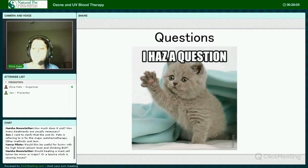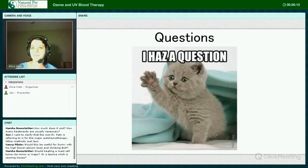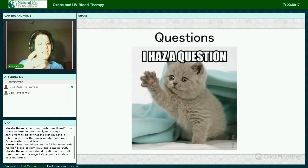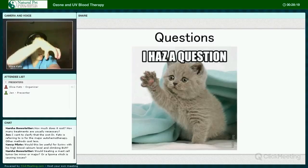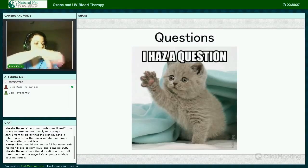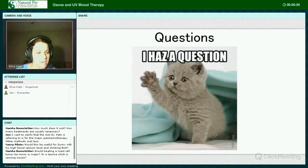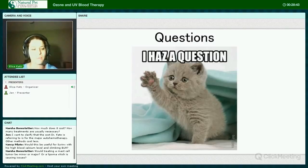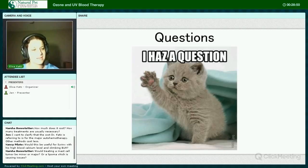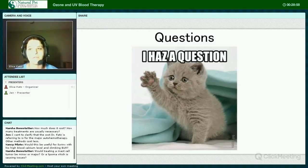Would treating a mast cell tumor be minor or major? With a mast cell, if something is external, I would recommend considering at least a few treatments of major autohemotherapy. But when something is external, we actually have a glass cup that we can place over the tumor — it's got a little outlet for waste gas — and we bathe the whole tumor in ozone to help get it directly to the tumor cells to fight the cancer. As for lipomas, although they are abnormal growths they are benign, so I haven't really used it for lipomas because typically they don't cause a problem — but it's certainly useful for mast cell tumors.